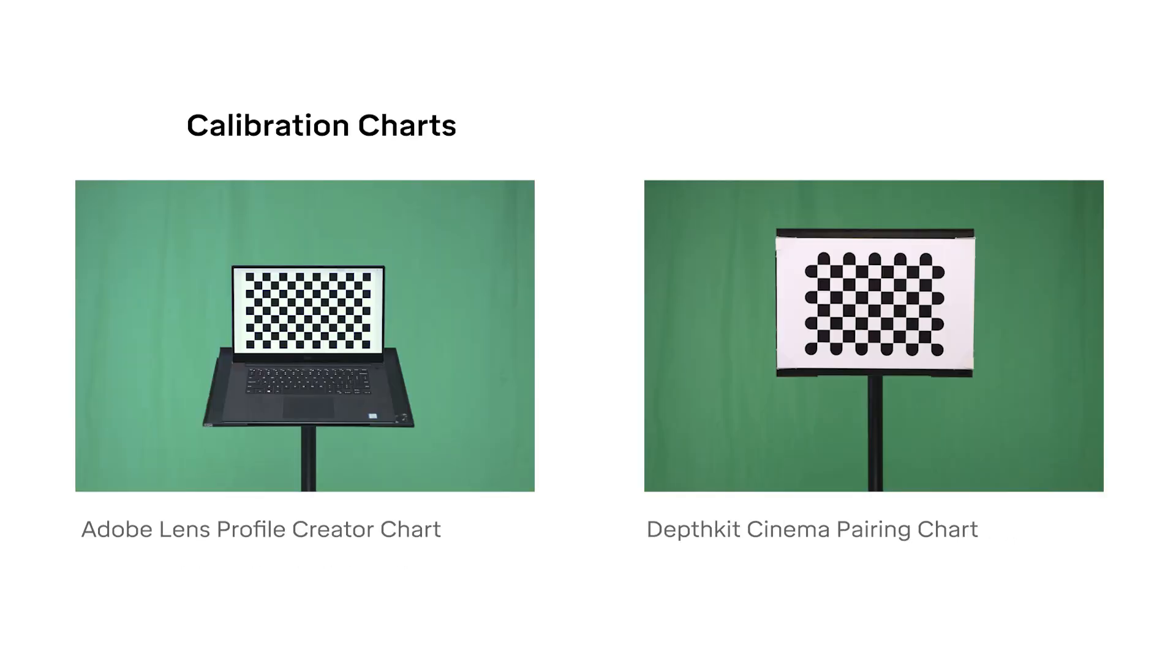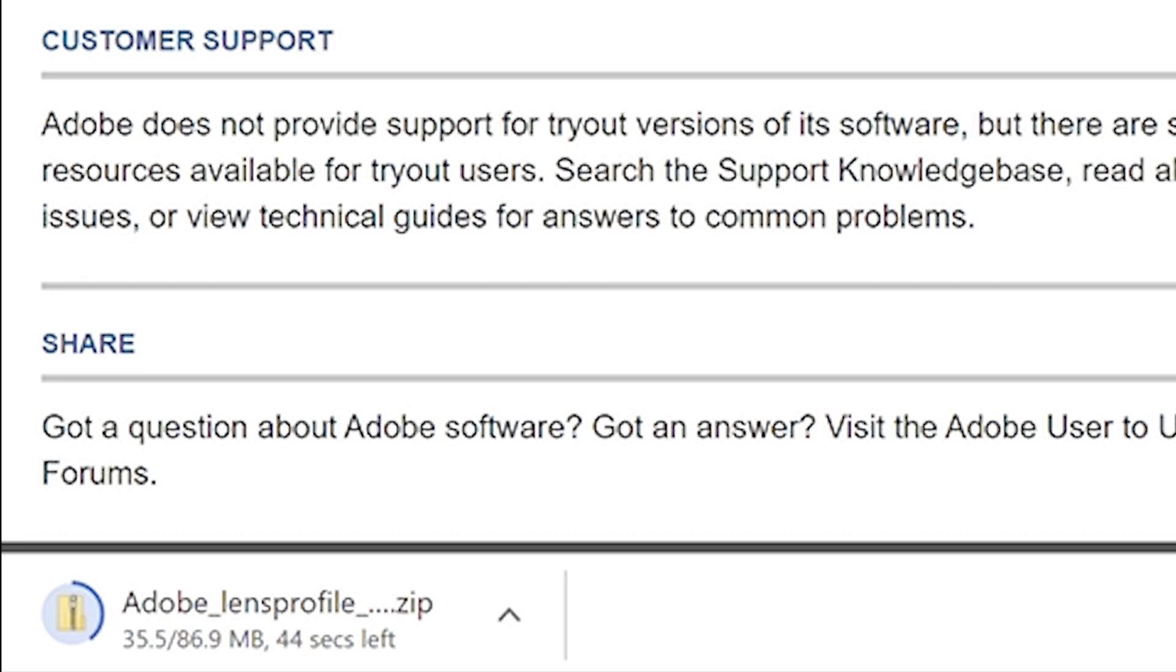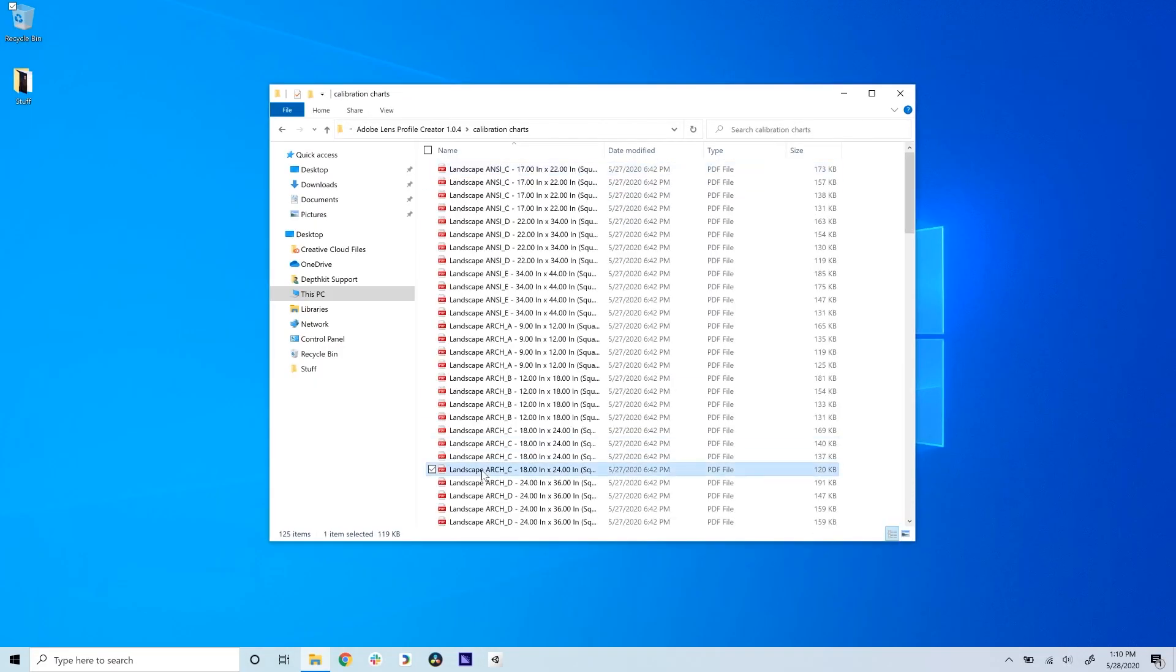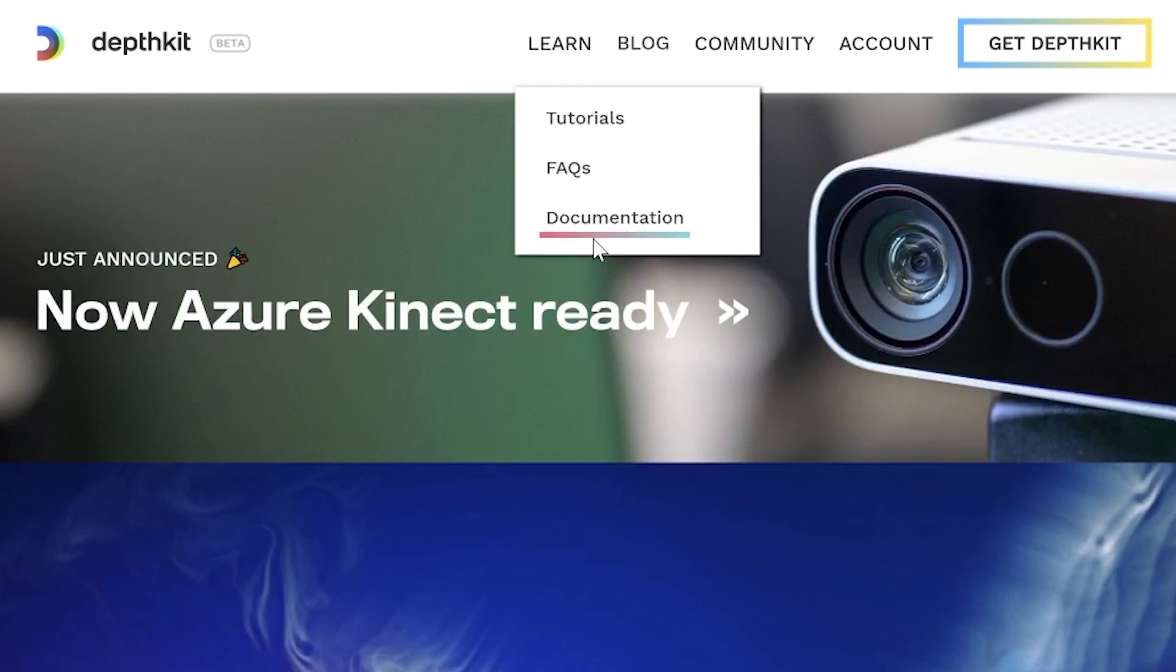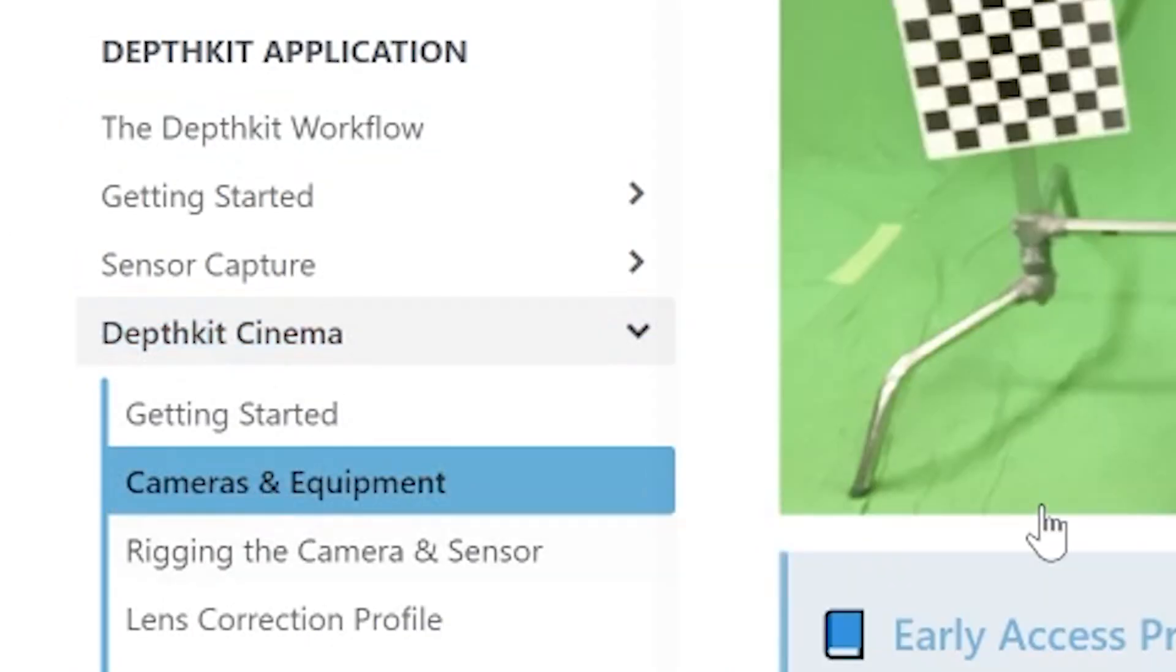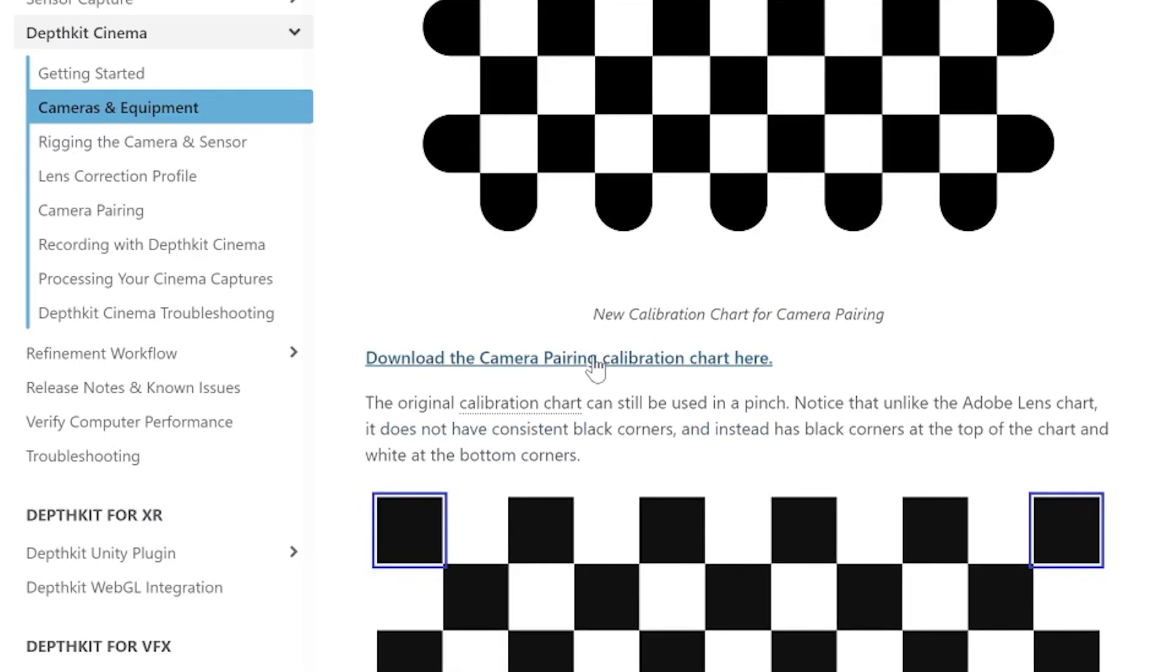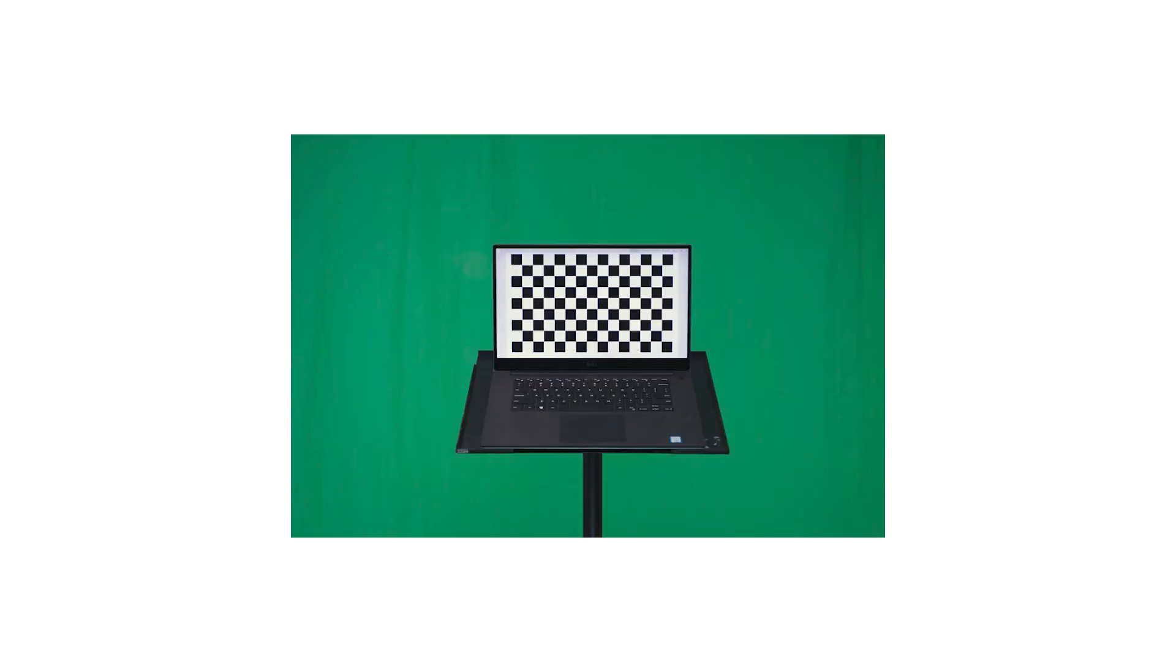For the calibration charts, note that we have a different chart for each of the two steps. One for the Adobe Lens Profile Creator, and a similar calibration chart for DepthKit. The Adobe chart can be found within the Lens Profile Creator download package, and can be used on a computer screen or printed out. The DepthKit Cinema Pairing chart can be downloaded from the DepthKit documentation, and will be linked on the DepthKit Cinema tutorial page. This chart must be printed in such a way that it's detectable by your sensor's depth camera.